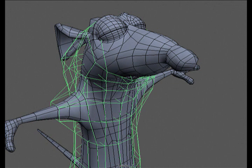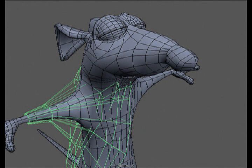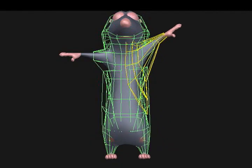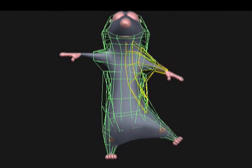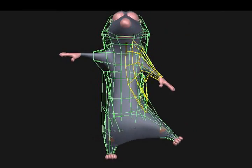The main disadvantage of FFDs is that cubical lattices are topologically inflexible, leading to a number of problems. First, they contain interior vertices that must be articulated. Second, to fit a character with arms and legs, multiple overlapping lattices must be used, and care must be taken to ensure that the motion in the region of overlap remains smooth.